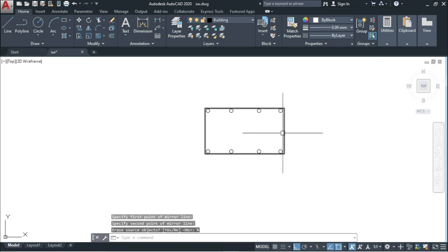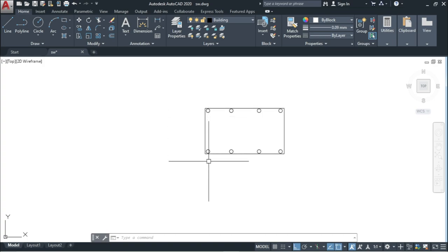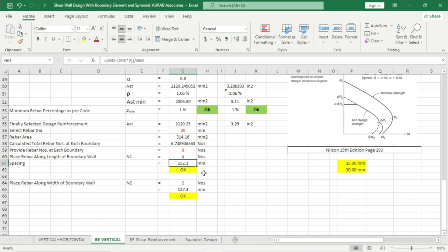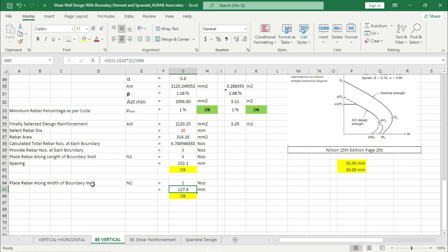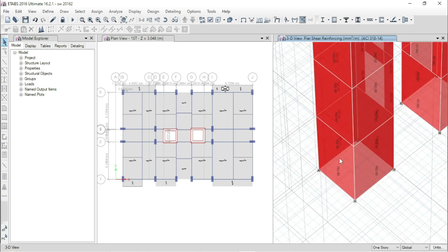We are using 4 numbers of 20 mm rebar along the length of the boundary element and 2 numbers of 20 mm rebar along the width of the boundary element. The calculated spacing will be 152 mm along the length and 127 mm along the width — for both cases we are getting OK, because this satisfies the condition. Now we will go for shear reinforcement design for the boundary element.